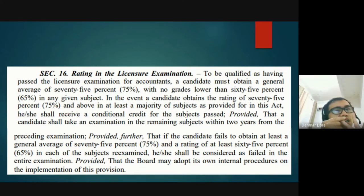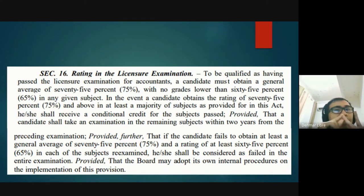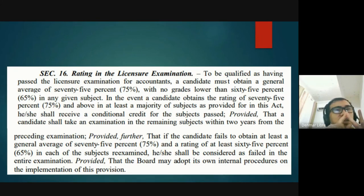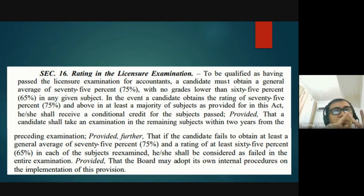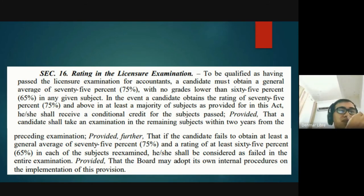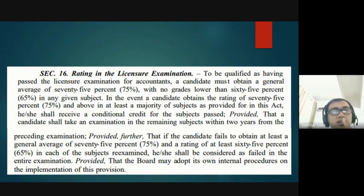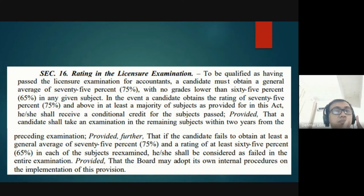If you are conditional, it means you passed some subjects but failed others. You need to retake only the subjects you failed — this retake is called the removal exam. Your removal exam together with your first (conditional) exam is considered as one complete examination. You must retake the failed subjects within two years.